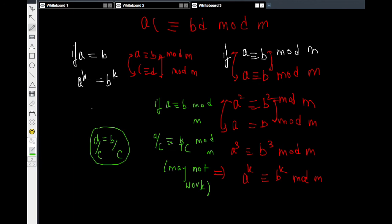The theory of congruence leads to plenty of interesting problems discussed in classrooms. Theoretically, it leads to interesting theorems of elementary number theory, like Fermat's theorem and Wilson's theorem. These can be proved without congruence theory, but are very efficiently proved using it. See you in the next lecture.